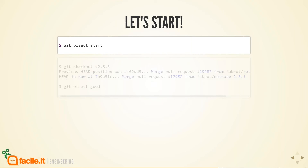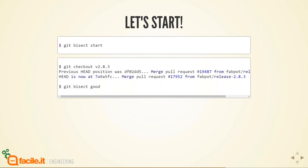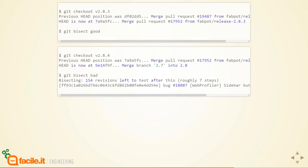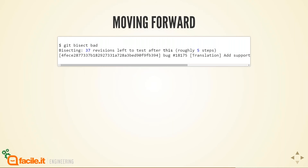With git bisect start I'm telling git to begin bisecting, and I now need to place the boundaries. I check out the .3 version using the tag and issue the command git bisect good, telling git that this commit is good — it doesn't contain the bug. Then I place the other boundary: I check out the .4 version and issue git bisect bad. Git responds: bisecting, 154 revisions left to test after this, roughly 7 steps. So with more than 150 commits to search, the algorithm tells me it can find the culprit in probably 7 steps. Moving forward, I just issue git bisect bad or git bisect good at each step.